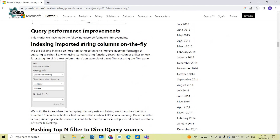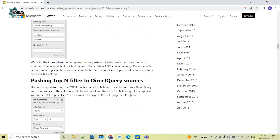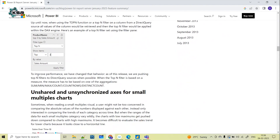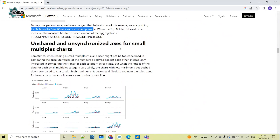Coming to query performance improvements, they have introduced indexing for string values. When you search string values in the advanced filtering option it can take some time, so they have come up with query performance improvements to speed that up. They are pushing this filtering behavior to DirectQuery sources — improving performance by pushing top-end filters to DirectQuery sources when possible.